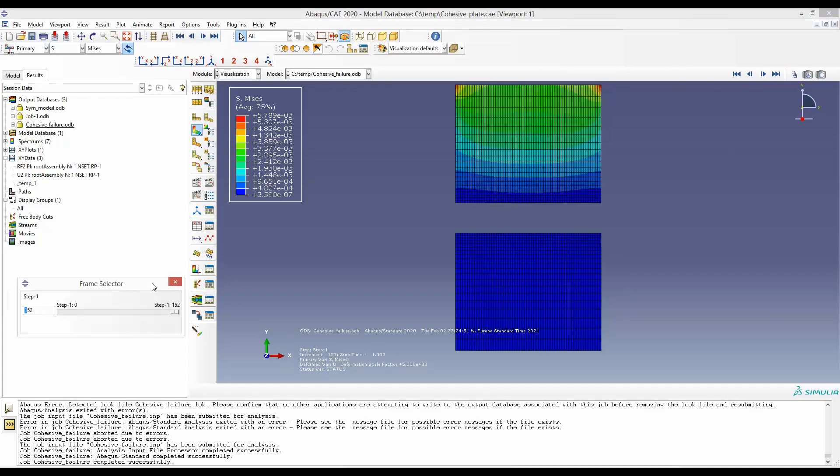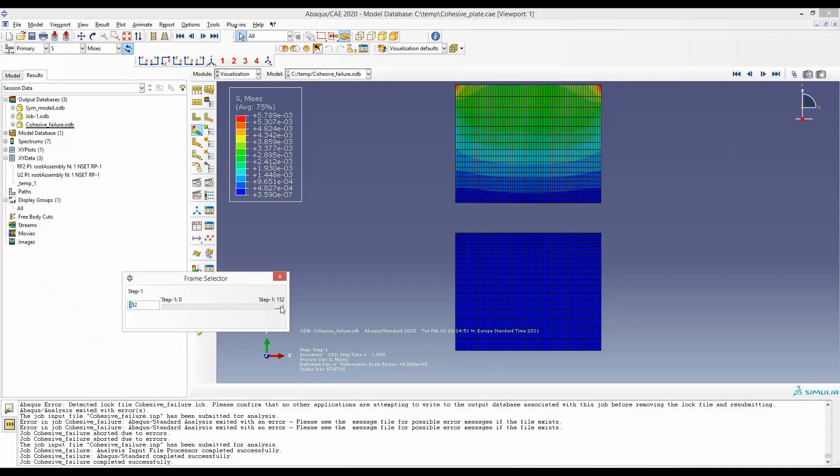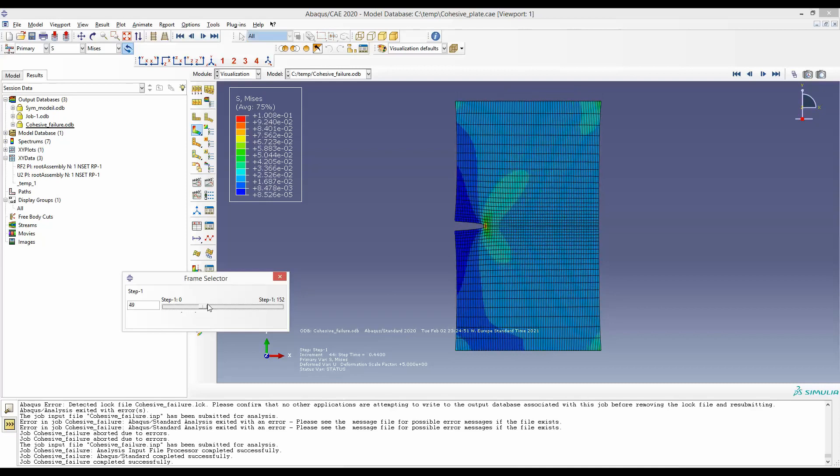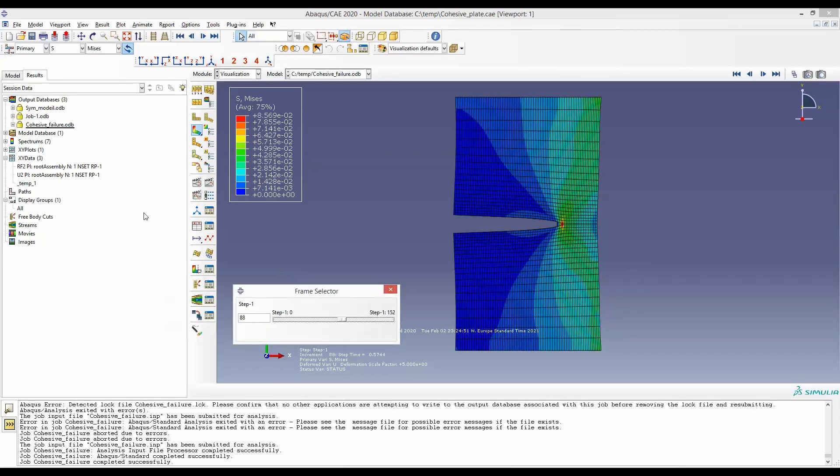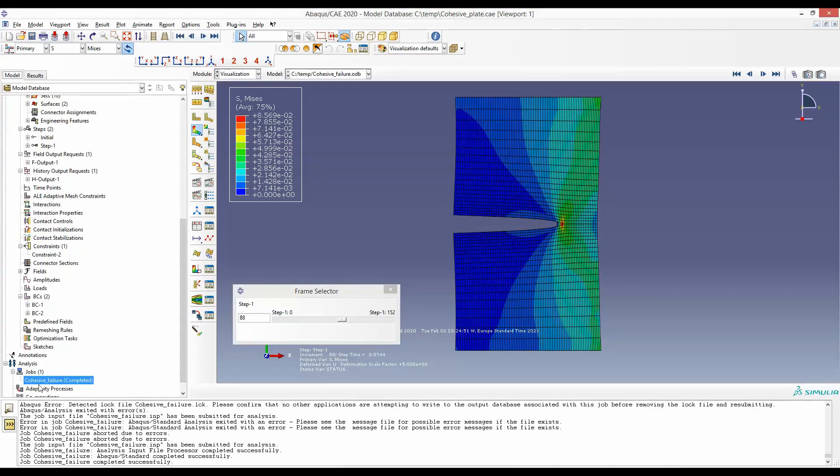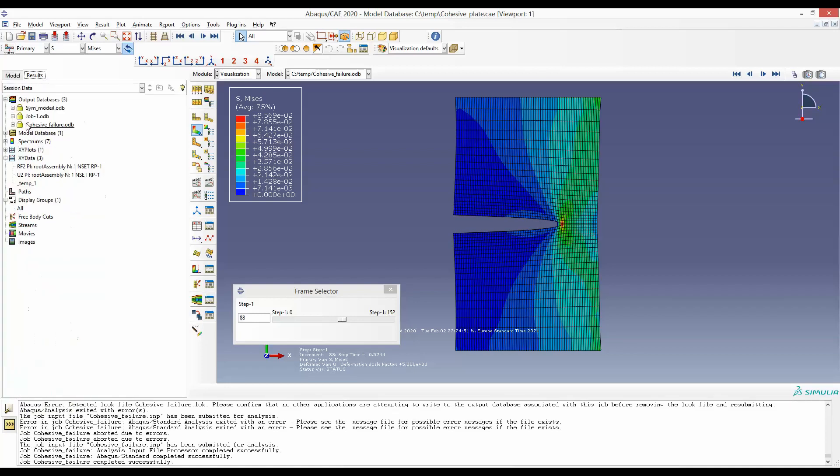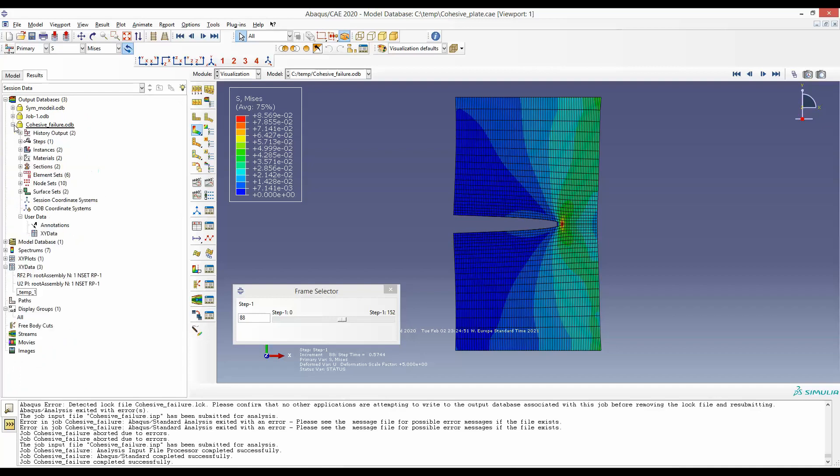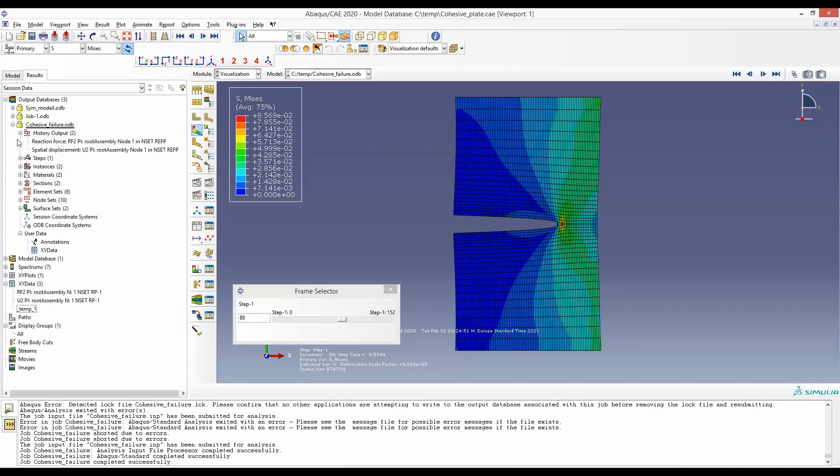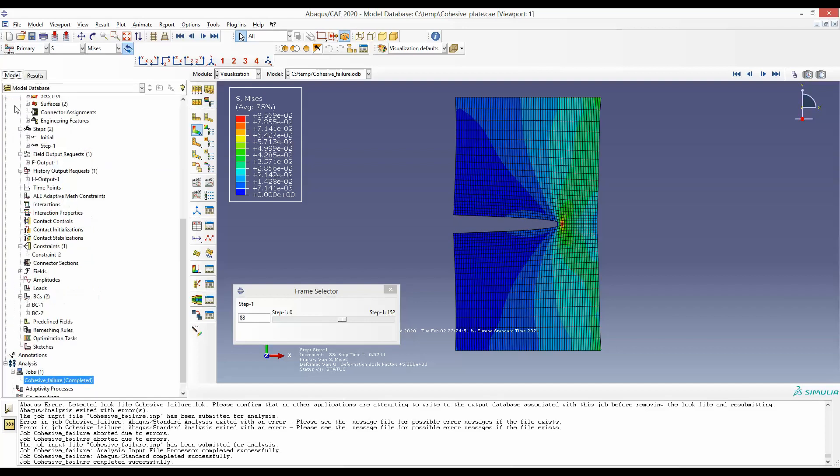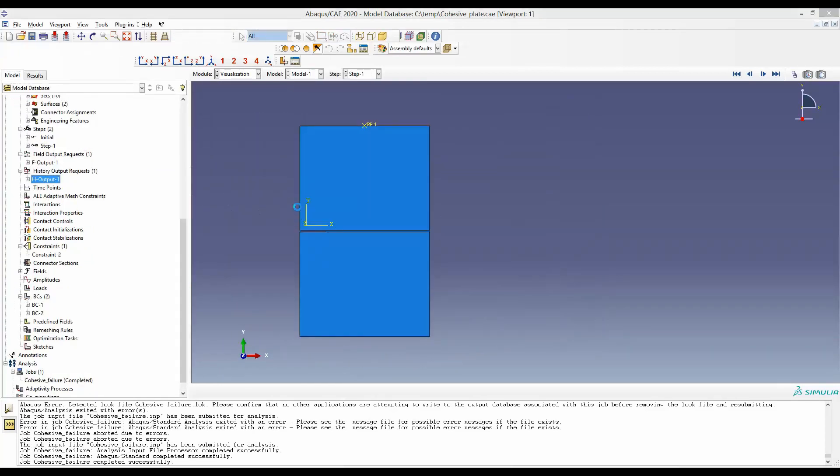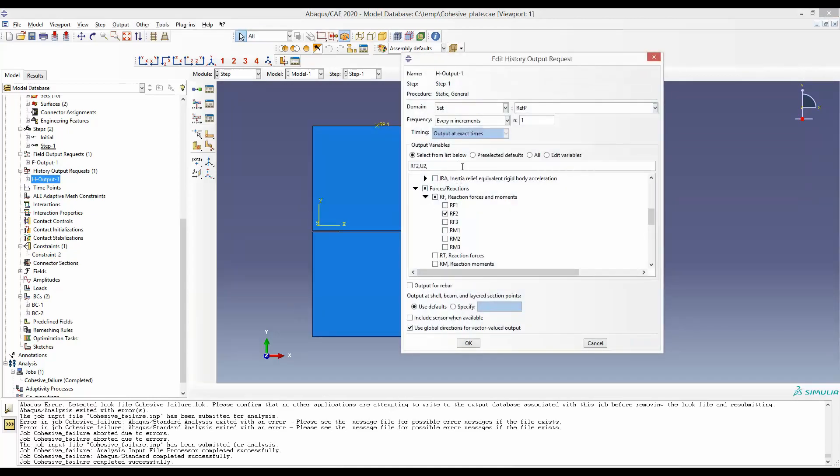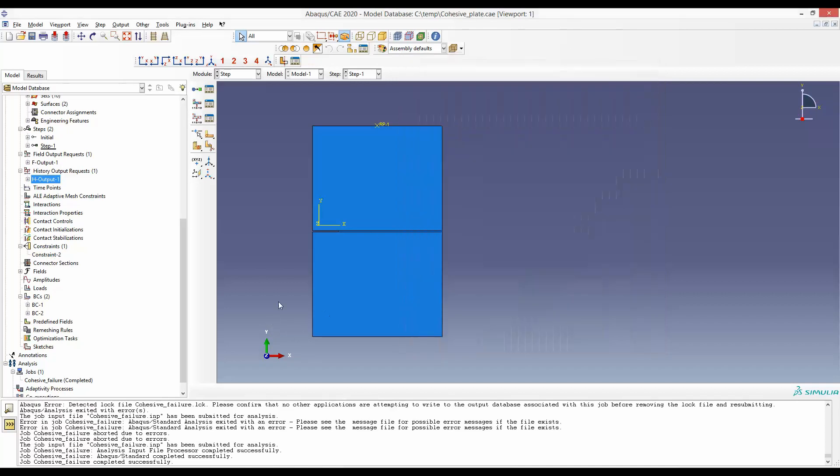So this is the simulation result. And to get the force and displacement, we have to go to the job by the name that we have run. So in the result, under this job, now in history output, you will find these two results that we requested under history output. RF2, that means reaction force in the y-direction, and U2, which is the displacement in y-direction.